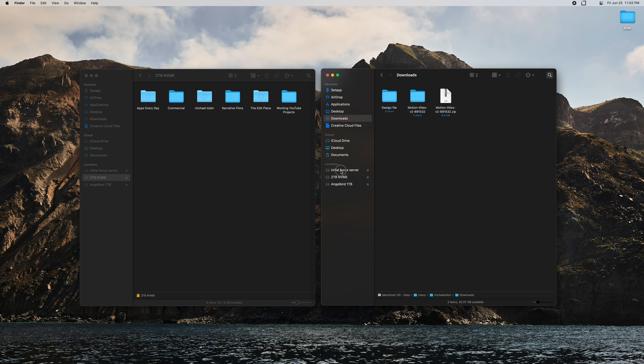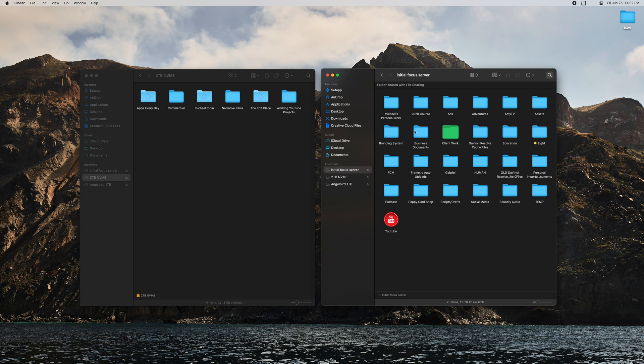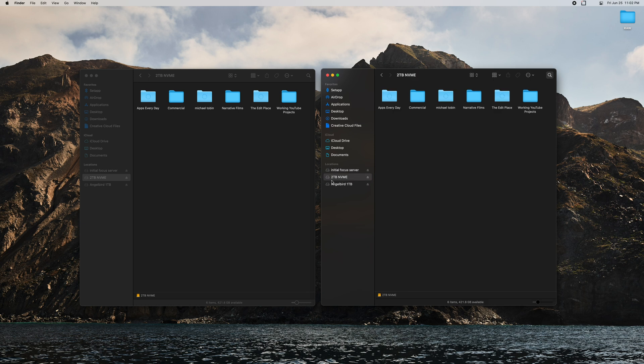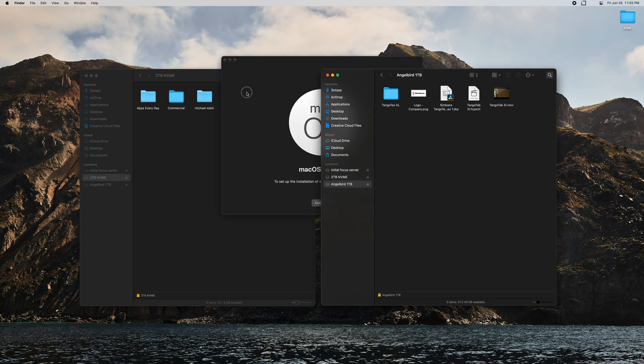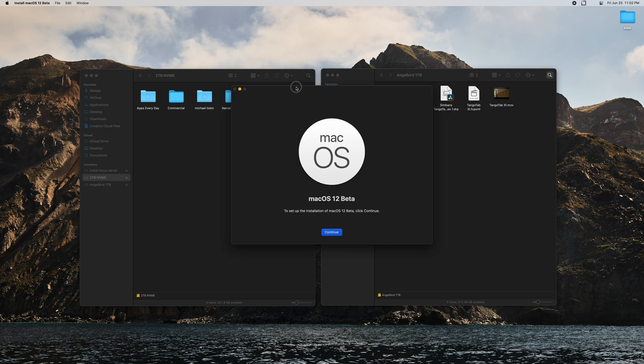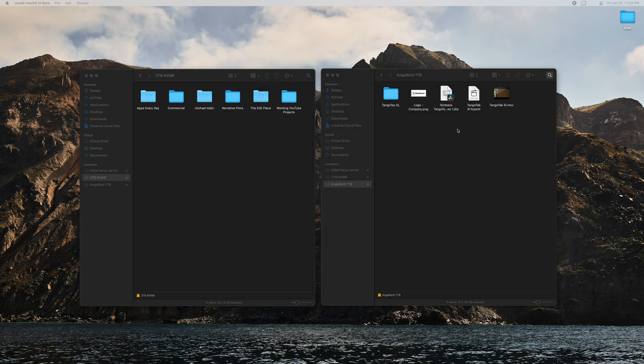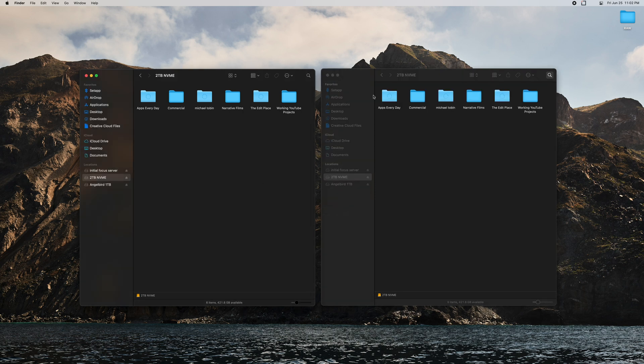And then I have my Initial Focus server, this is my big 55 or so terabyte Drobo. These are all traditional HDDs so good for archiving, decent with speed but definitely not as good as a solid state or an NVMe. So I added this two terabyte NVMe into my Mac Pro, this is where I put all my working files. So when I'm currently working on a project all the files are in here. And then I have my Angelbird one terabyte. This is another really fast SSD.